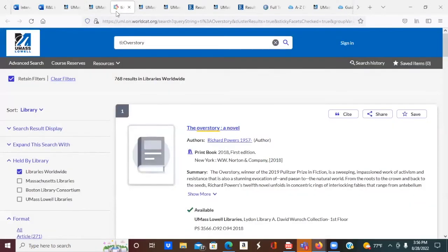Your result will tell you whether we own the item, whether it's currently available, where it's located in our library system, and give you a call number to find it on the shelf, or a button to open an ebook or a video. If we do not own the book, click on the title, and a prompt may open to request it from Interlibrary Loan.